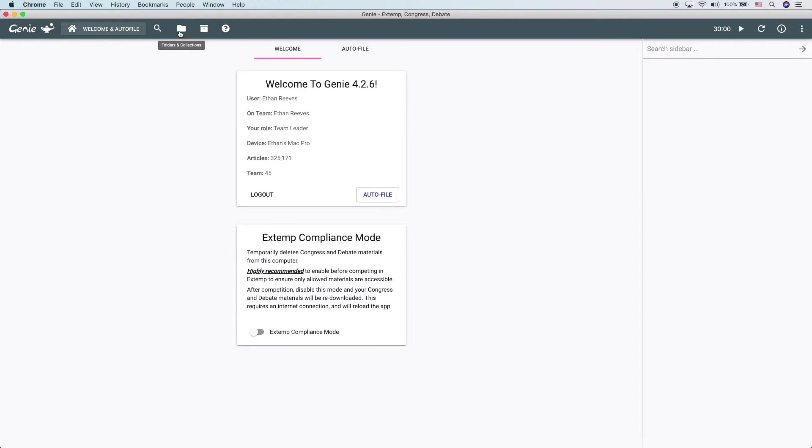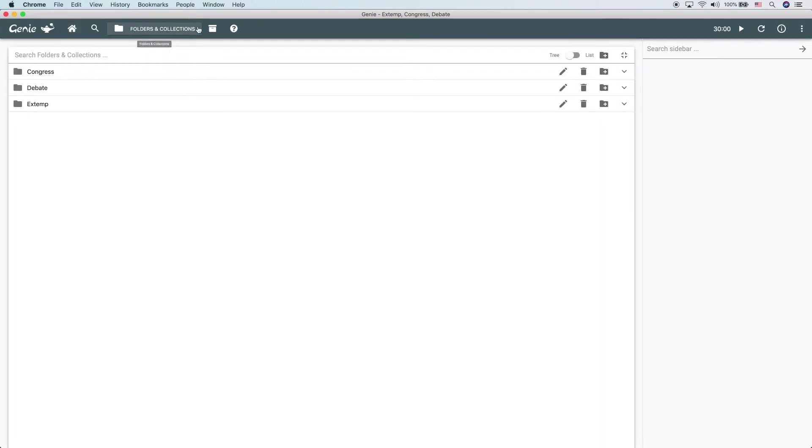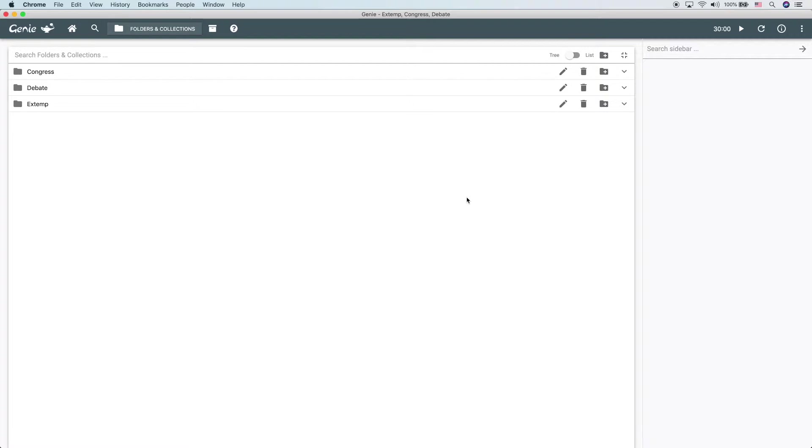Folders and collections are managed from the folders and collections section. One of the key things to learn first is that there are three different types of collections. All of them are collections, they just have slightly different features for different speech and debate events.